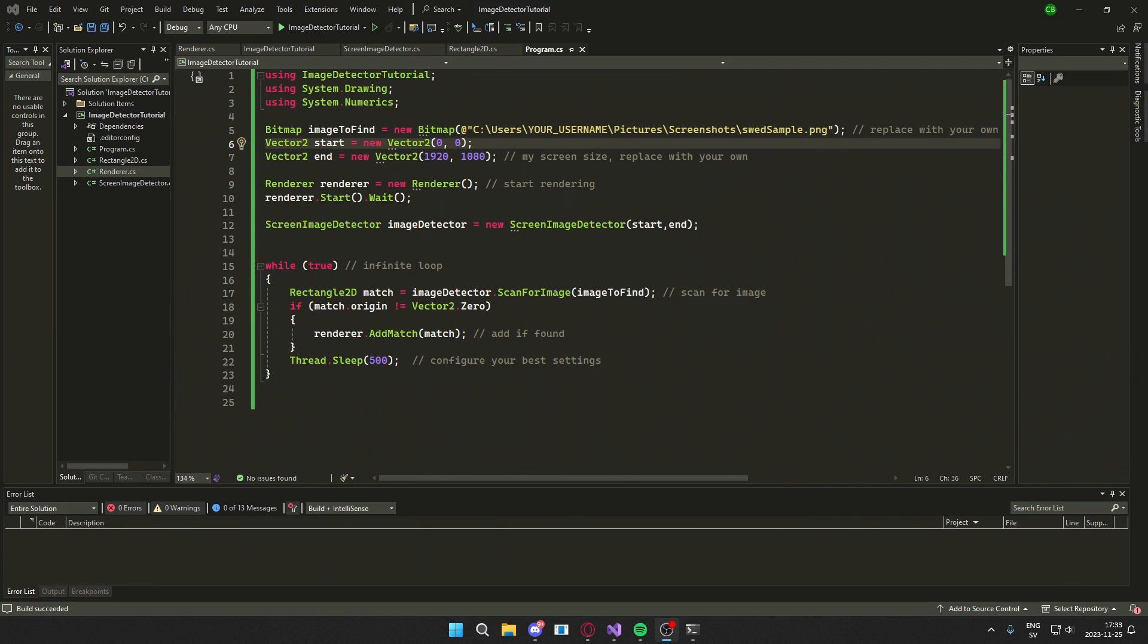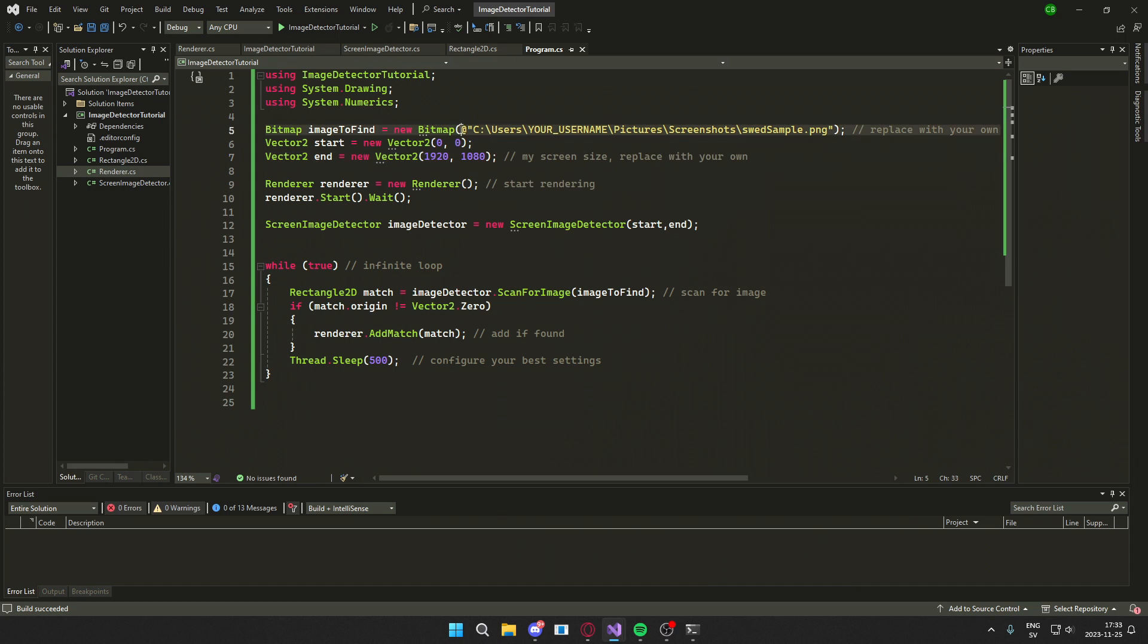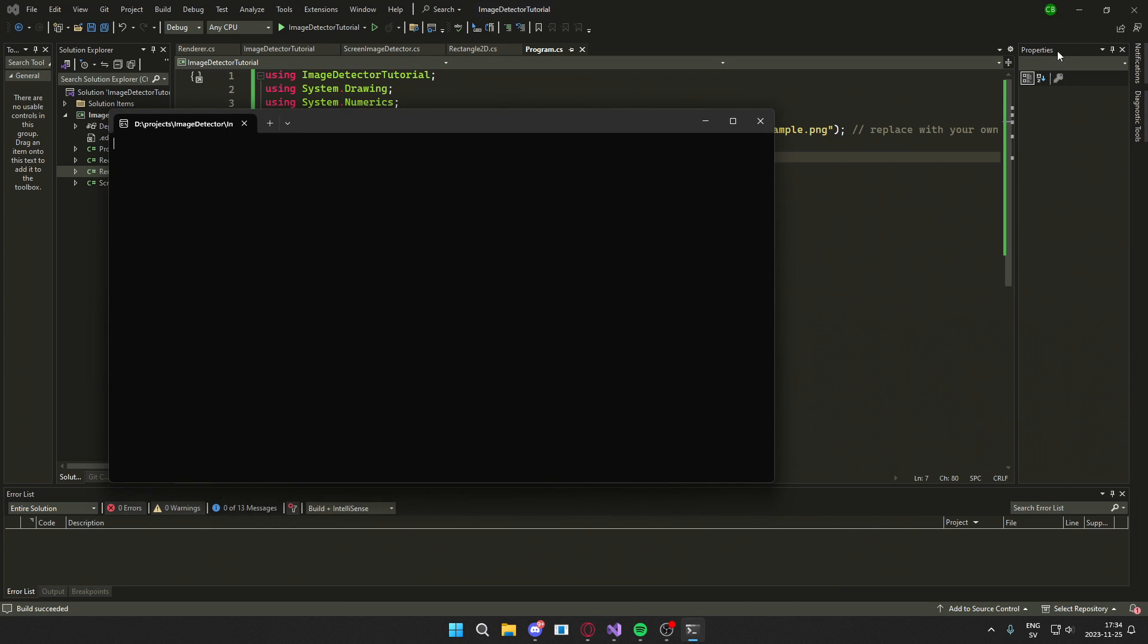All right, so if we want to try our application, remember to change from your username to your actual path on this string so you don't run into errors. And we can hit run.